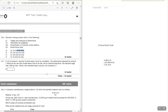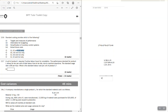A unit of product L requires nine active hours for completion. The performance standard for product L allows for 10% of total time to be idle due to machine downtime. The standard wage rate is $9 per hour. What is the standard labor cost per unit? Nine active hours represent 90% of total time, so total time = 9 ÷ 0.90 = 10 hours. Standard labor cost = 10 hours × $9 = $90. This completes standard costing and variances.